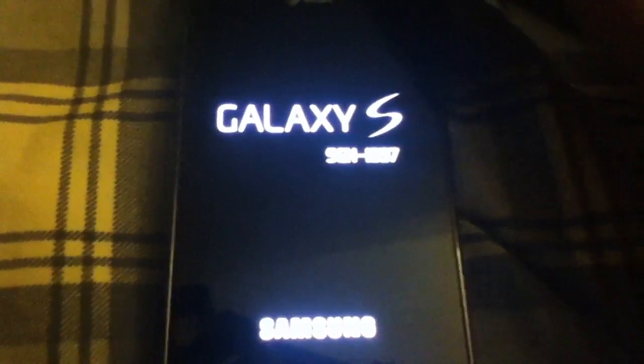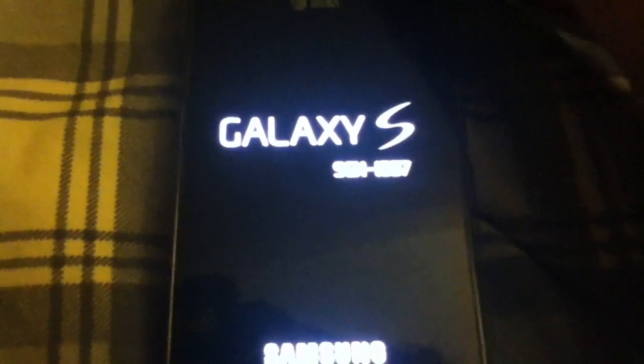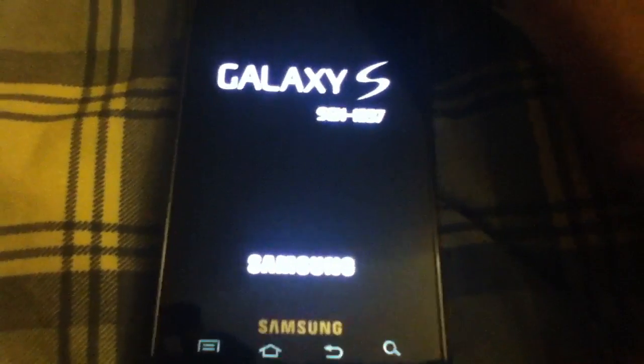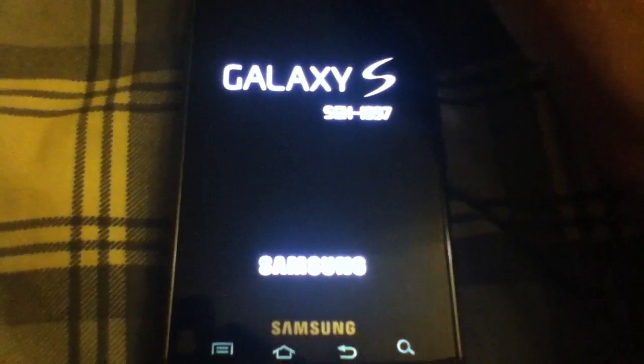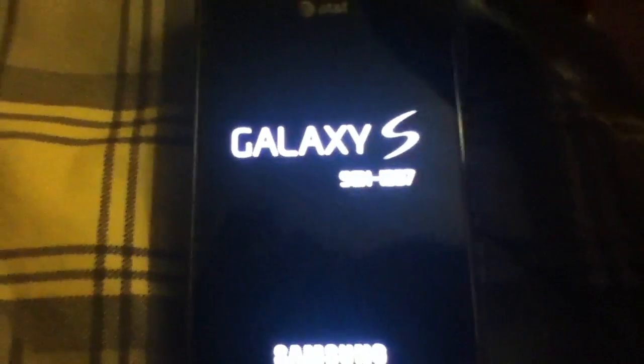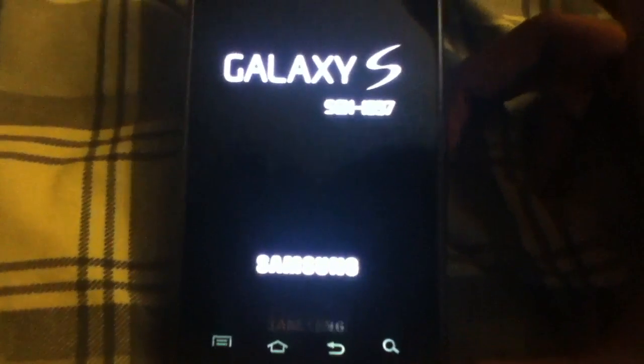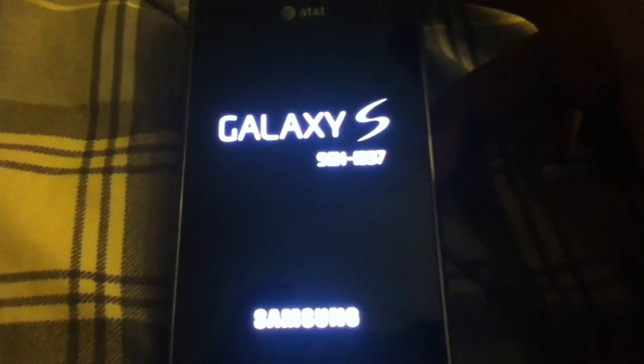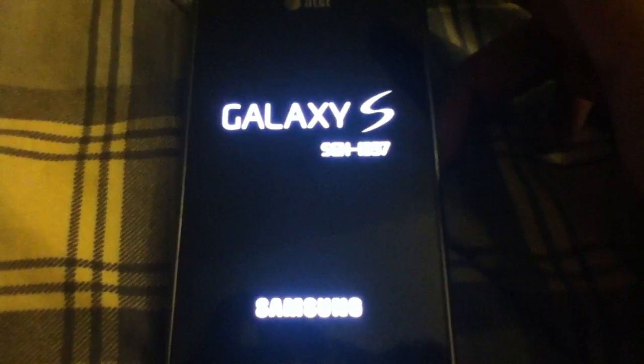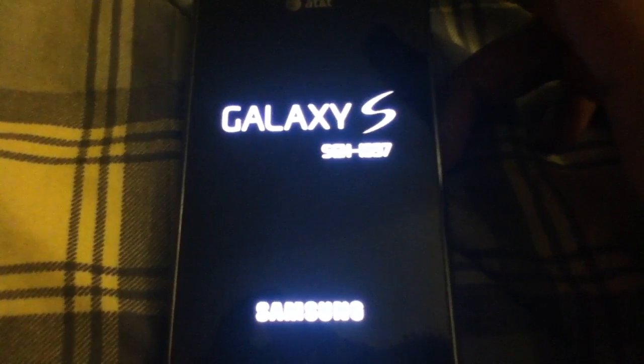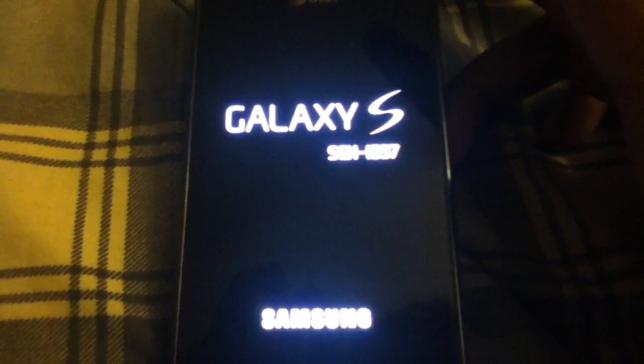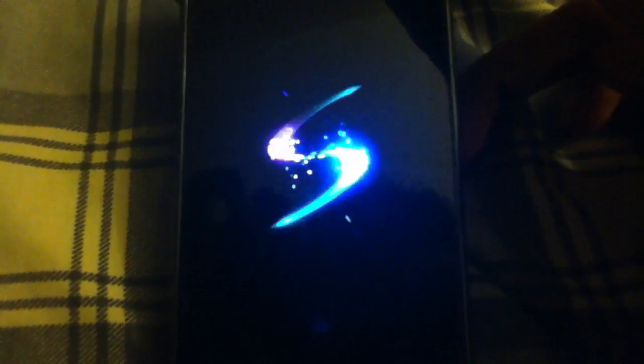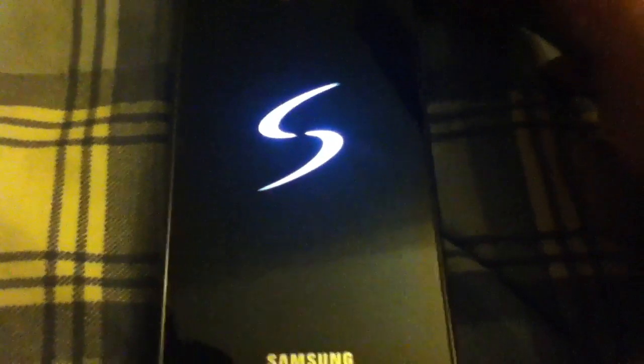Alright, so here we are. We're booting up here. And let's just wait for the boot animation to begin, which should happen shortly. Here we go. So as you can see we have boot sounds back, which is cool.